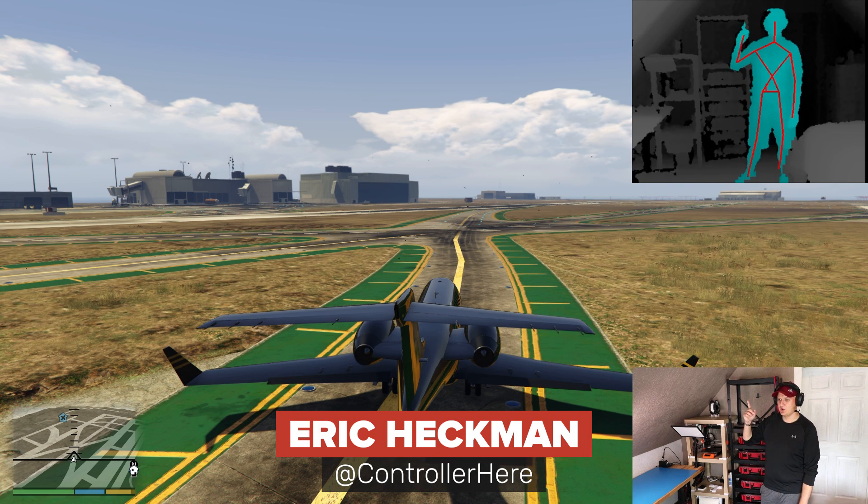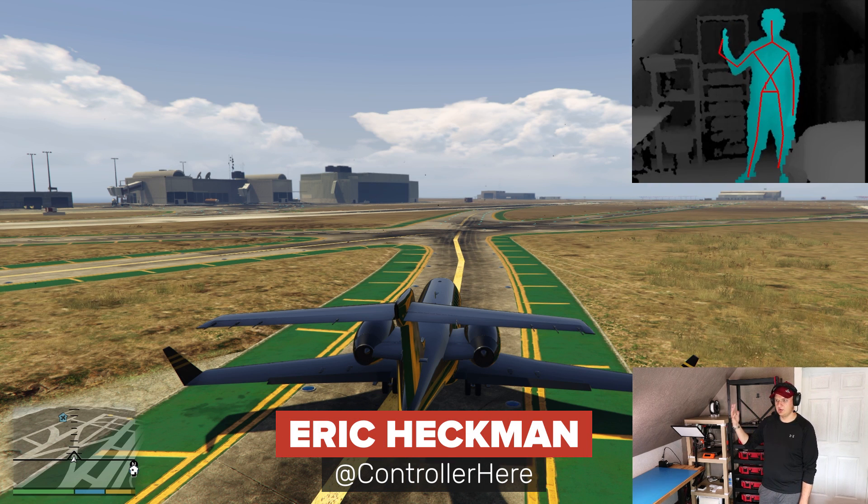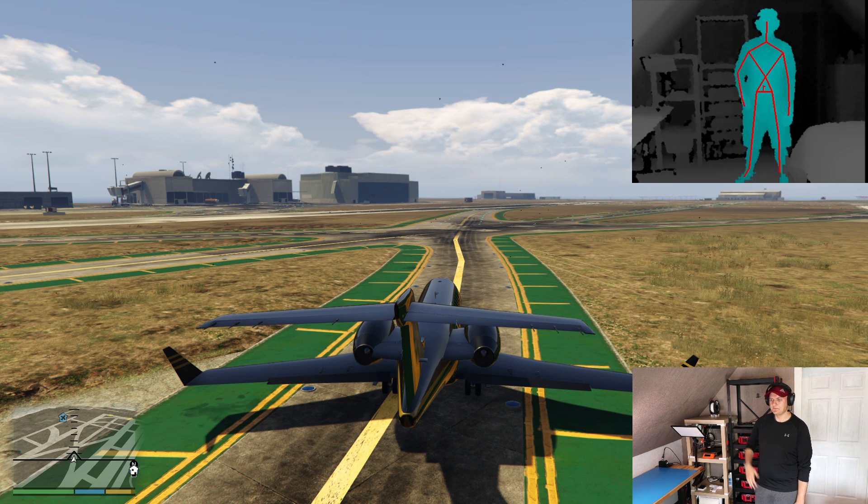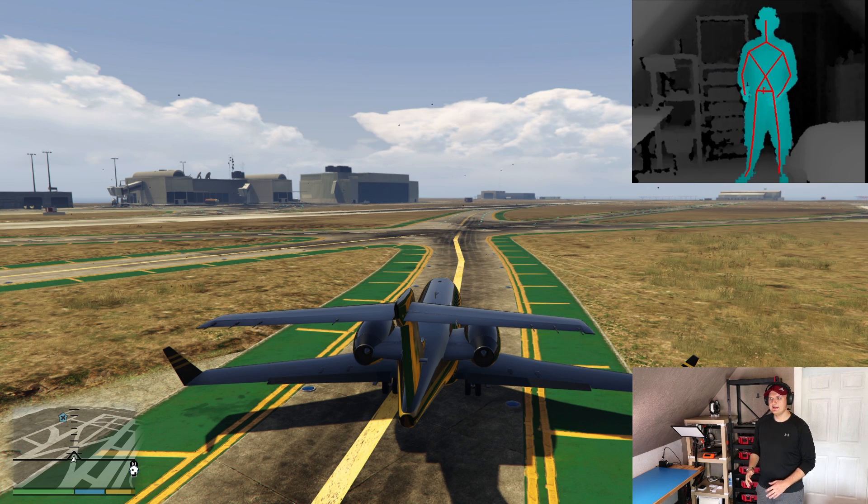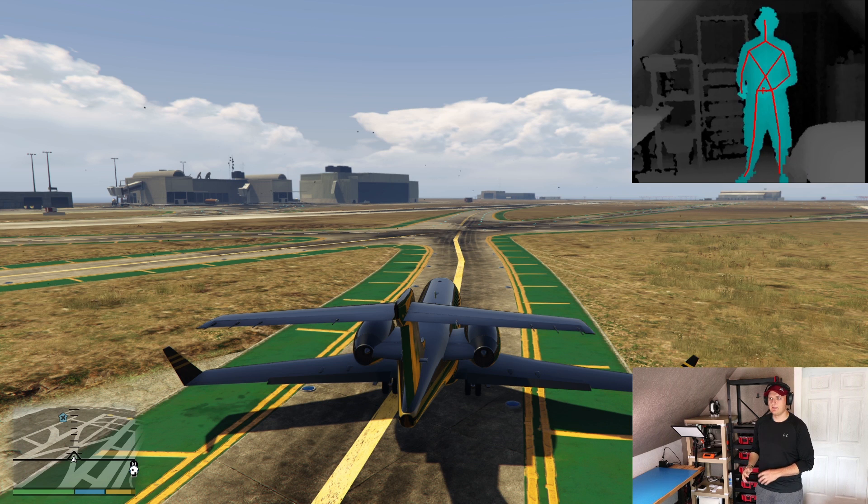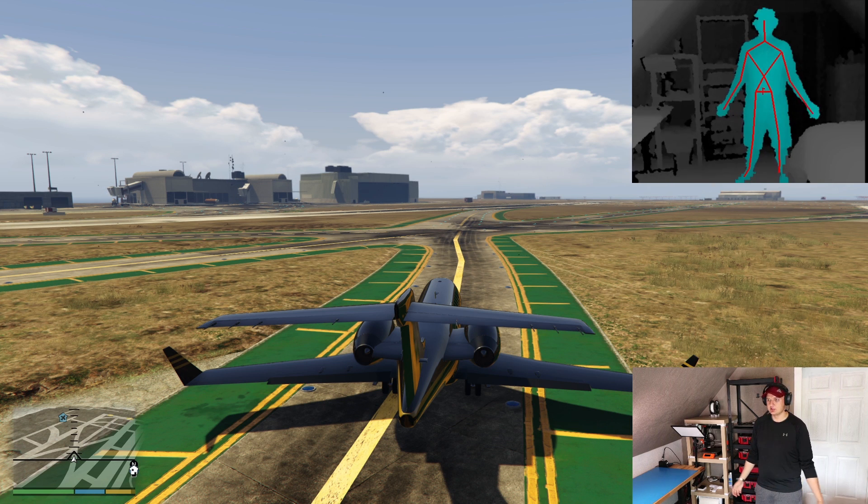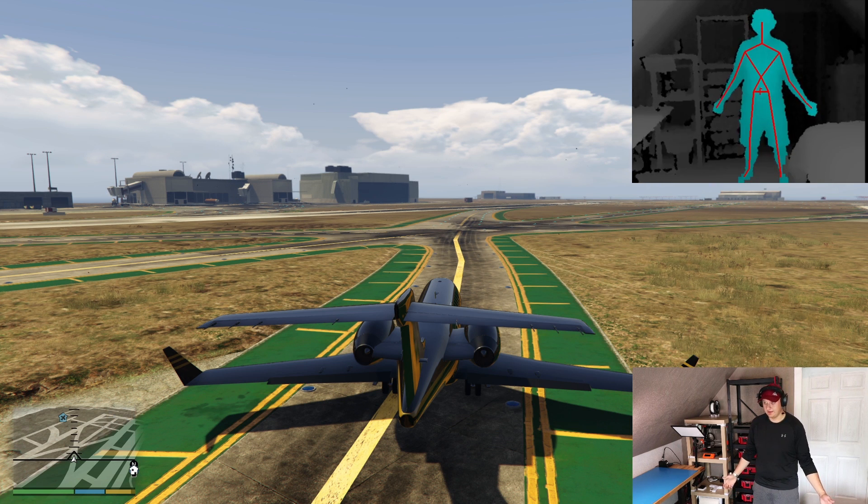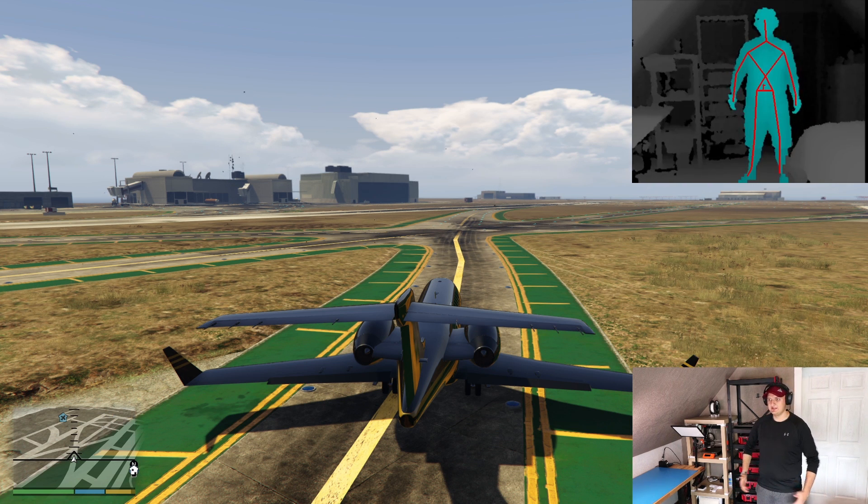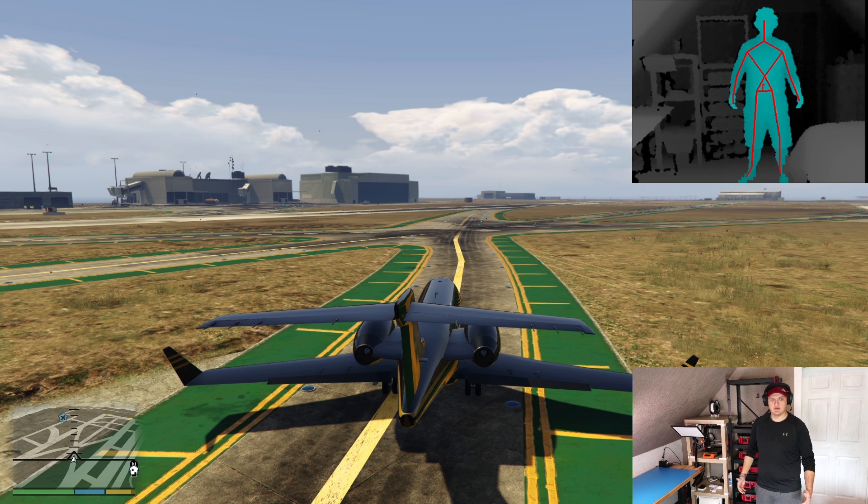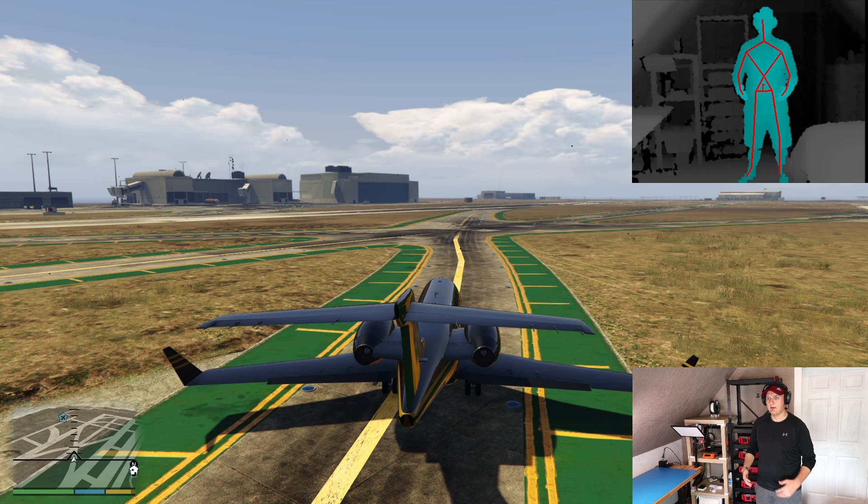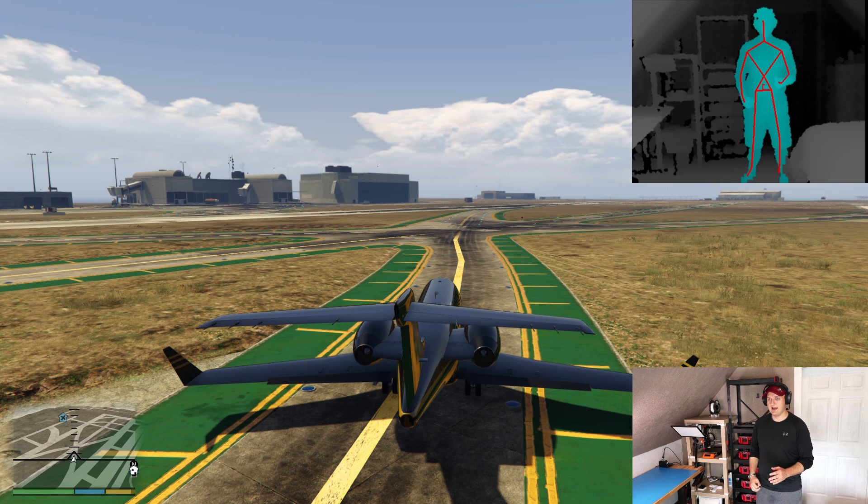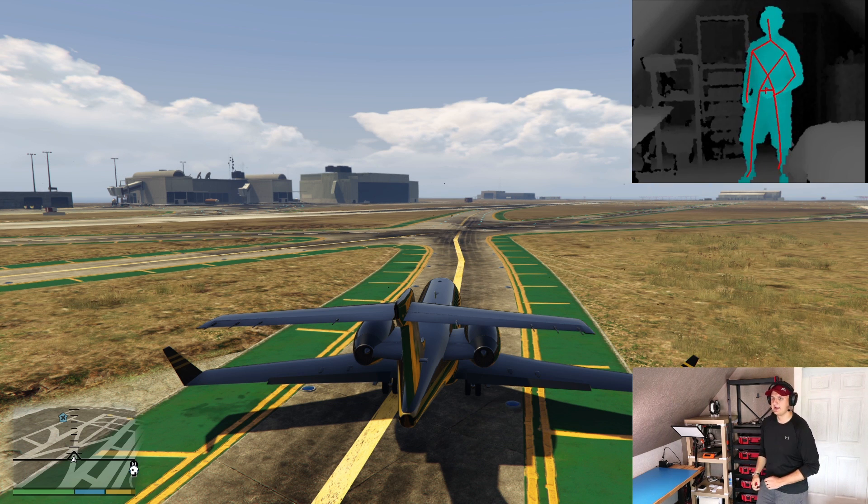As you can see in the upper right hand corner, there's this blue outline of me with red lines. That's the vision from the Xbox Kinect camera, and it's tracking all of my limbs. Based on the position and motion of my body, I'm going to be able to control GTA 5 and fly this plane.